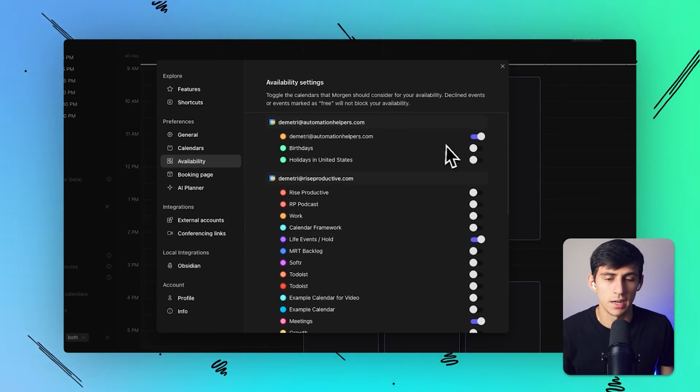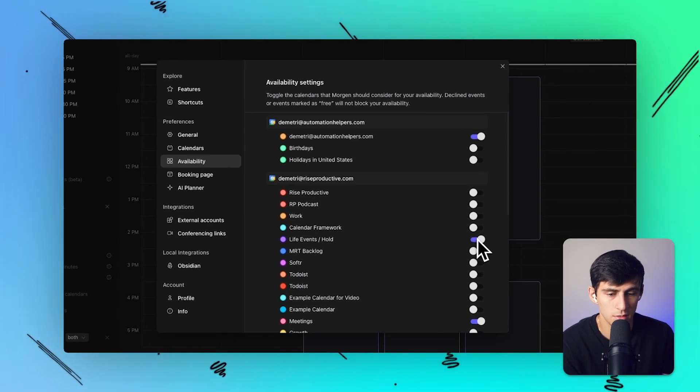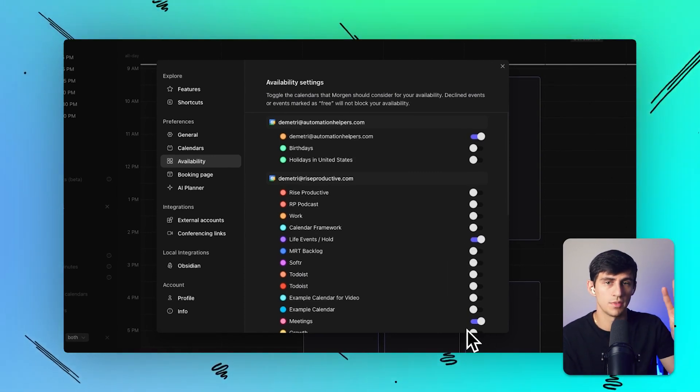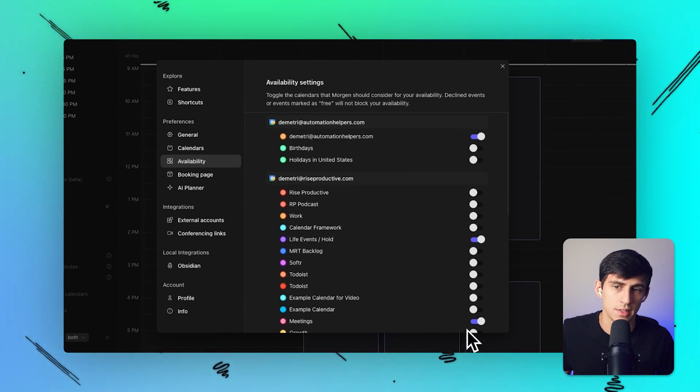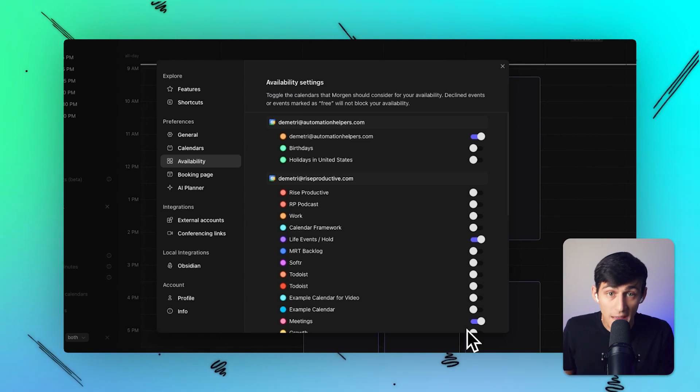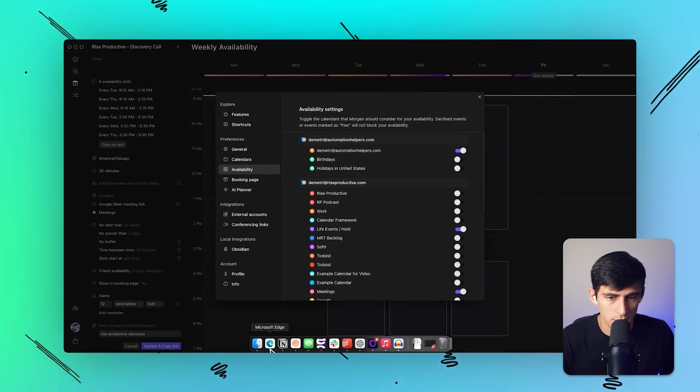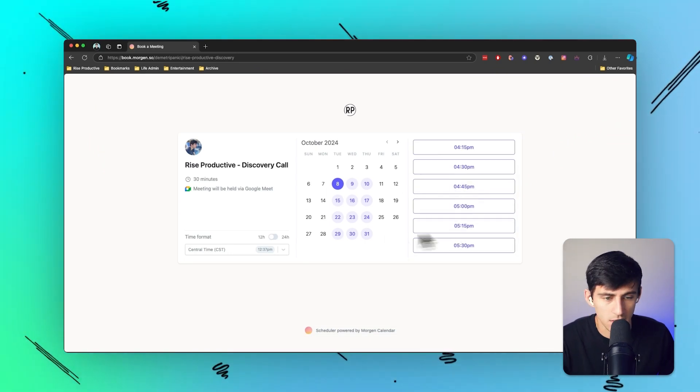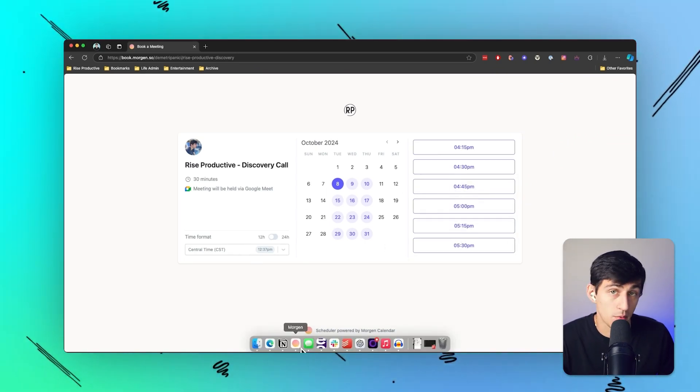I can have it set to check my availability and my busy calendars. Across my entire account, you'll see that this calendar, life events, and meetings - all three of these are where meetings or life events are occurring where I don't want a meeting to be booked. So it prevents anybody from booking a call with me during those times. But they can simply click on this link and book a call with me if they want.